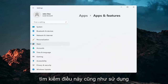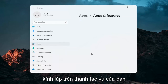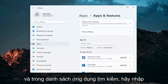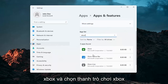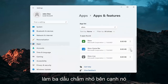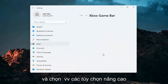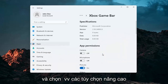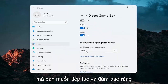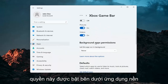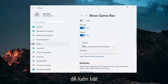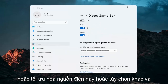You can search for this using the magnifying glass in your taskbar. In the search apps list, type in Xbox. Select Xbox Game Bar, click the three little dots next to it, and select Advanced Options. Make sure under Background App Permissions this is turned on — either Always or Power Optimized.